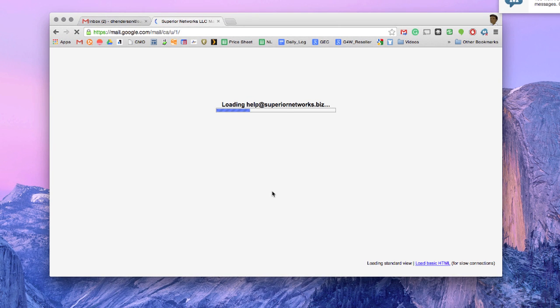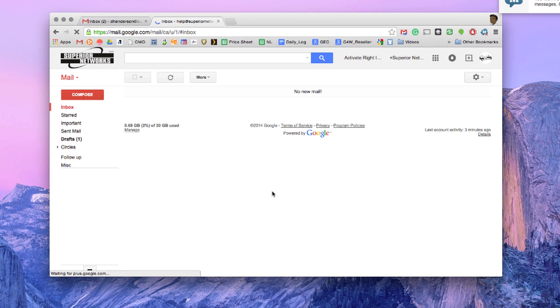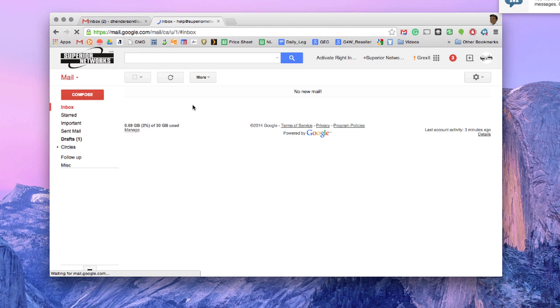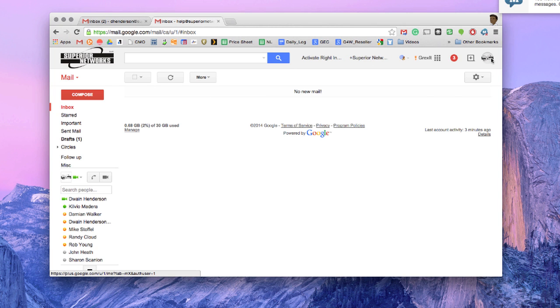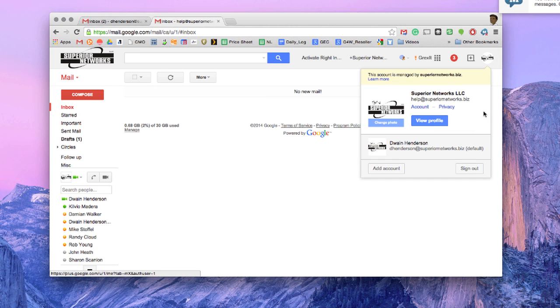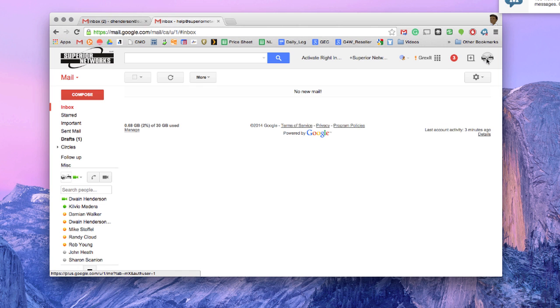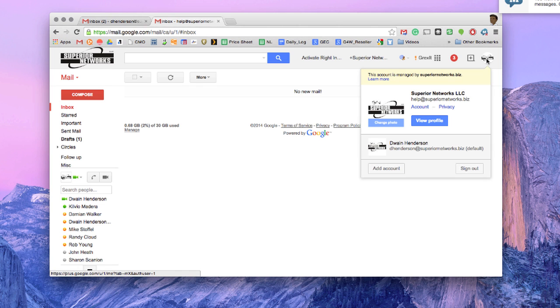And then we log into our second Gmail account. So we're looking at the help at superiornetworks.gmail and if I wanted to switch back to my work email account, I click the icon, the profile icon in the upper right hand corner.